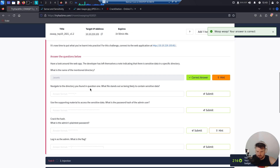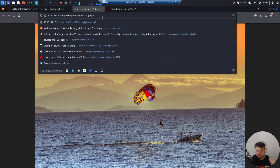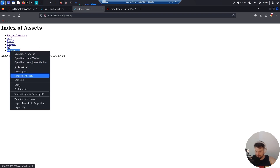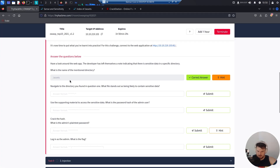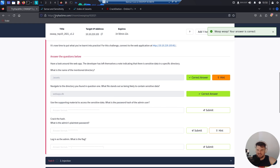Navigate to the directory you found in question one. What file stands out as being likely to contain sensitive information? webapp.db — definitely. All right, we paste it here.